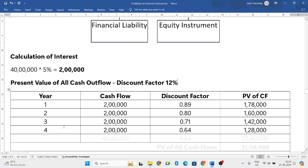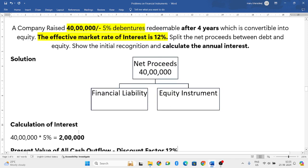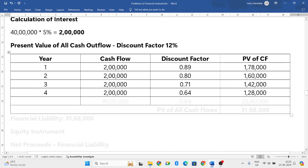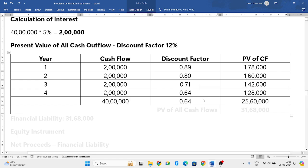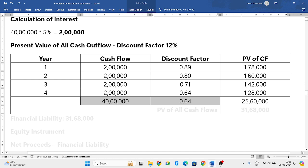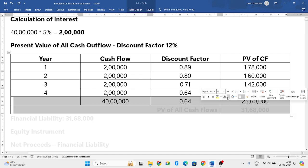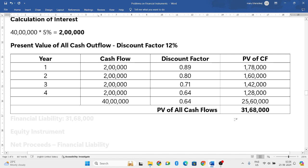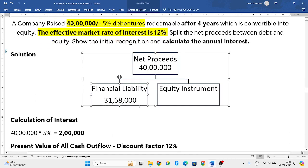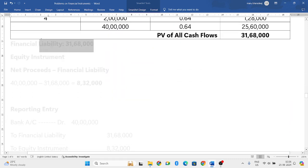After the fourth year, at the end of the fourth year, you will not only pay the interest but also have to repay the 40 lakh rupees. The fourth year discount factor is 0.64, so 40 lakh multiplied by 0.64 gives 25,60,000. Adding everything together gives the present value of all cash flows: 31,68,000. This is your financial liability.